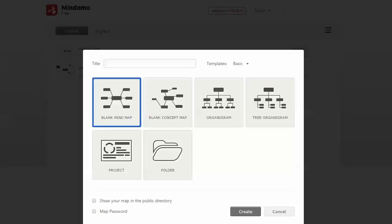This mind mapping application is called Mindomo. They offer a free trial, though it's not really a trial—it's a free tier where you can get up to three free mind maps. If you want more than that or some extras, you can sign up.